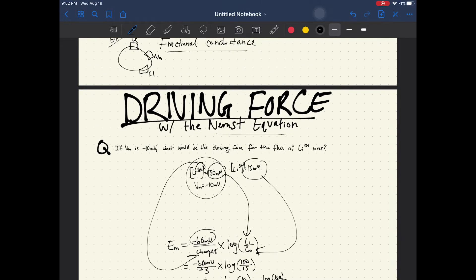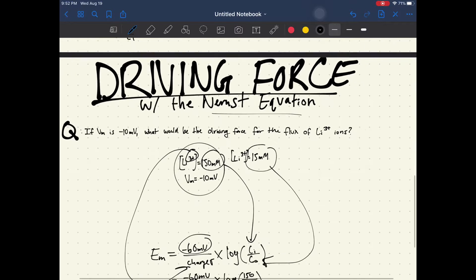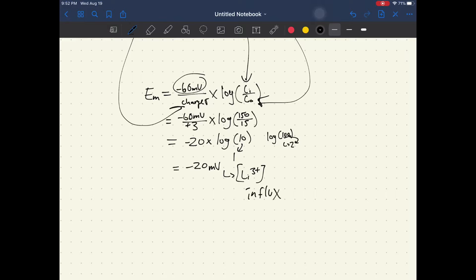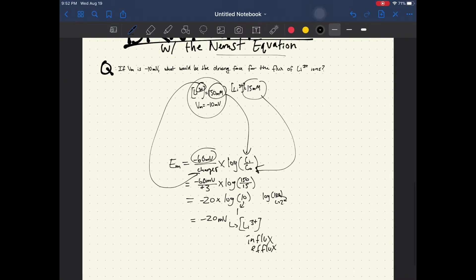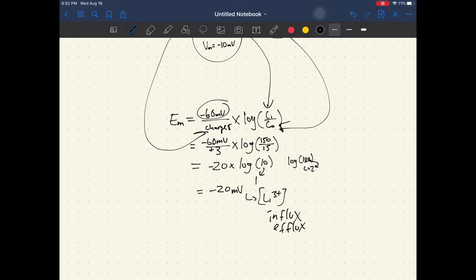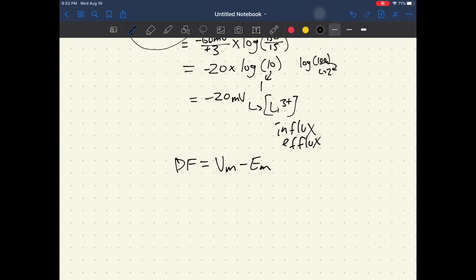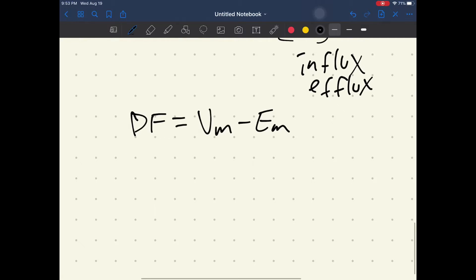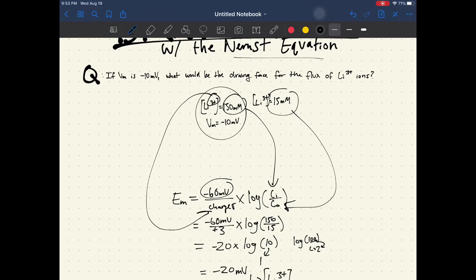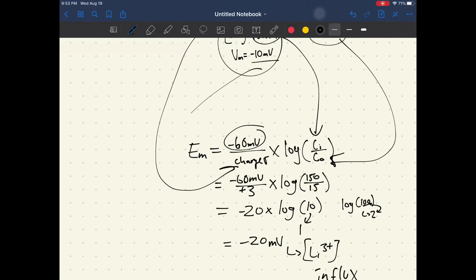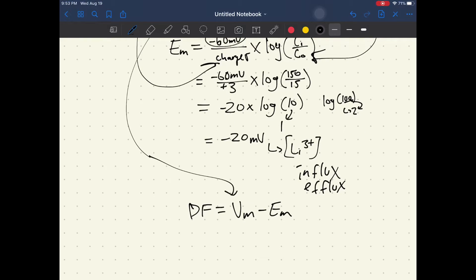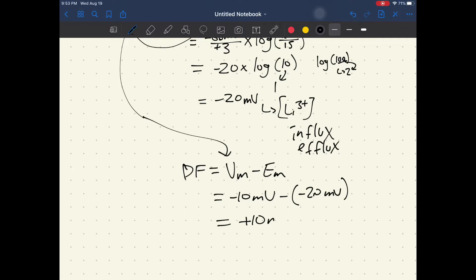Now, are you done? No, because now you're looking at the driving force — you want to know if there is influx or efflux of lithium ions into or out of the cell. The driving force equation is: driving force equals the voltage of the membrane minus the equilibrium potential. In this case, the membrane voltage is negative 10 millivolts, minus negative 20 millivolts, resulting in positive 10 millivolts.